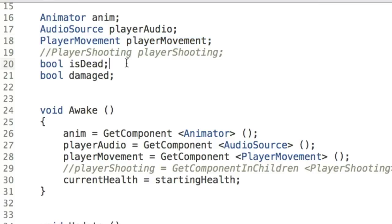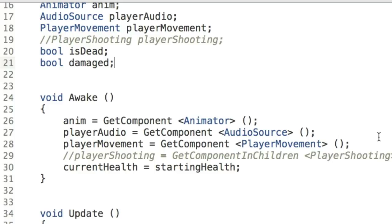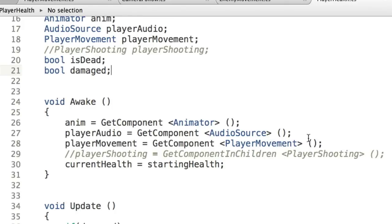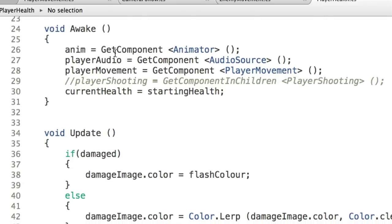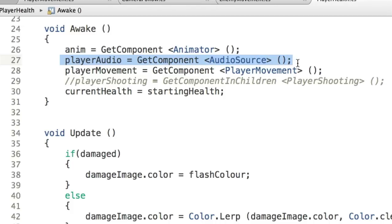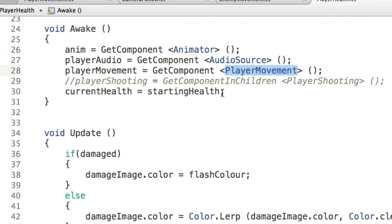We have two Boolean values: isDead, which determines whether the player is dead, and damaged, which tells us whether the player has taken damage. The Awake function gets the component references for the animator, audio source, and PlayerMovement — using GetComponent with the script name to retrieve our custom script. There's also some commented-out code we'll revisit later. We then set currentHealth equal to startingHealth, since Awake runs right at the beginning when the game first starts.